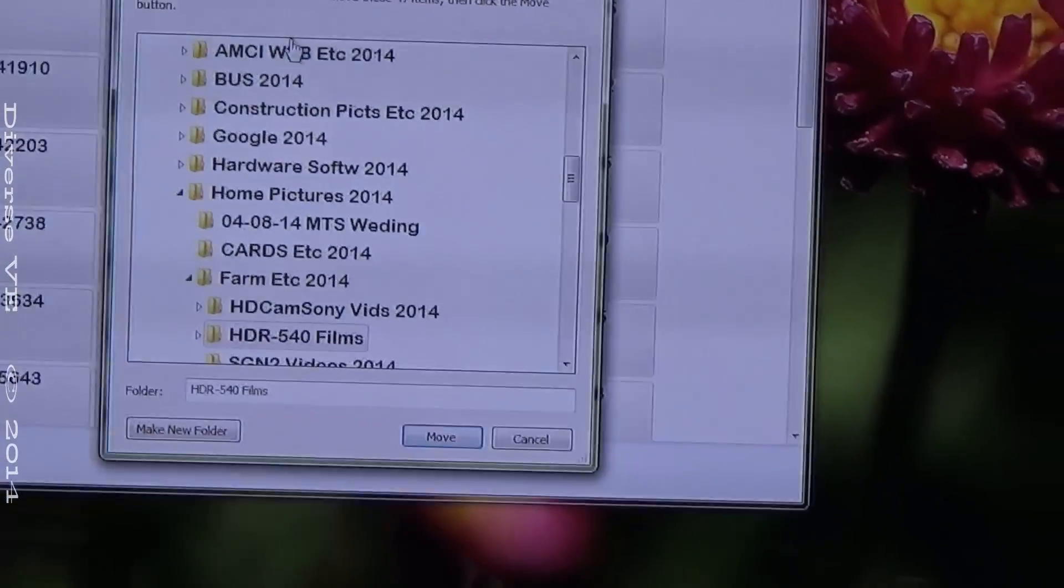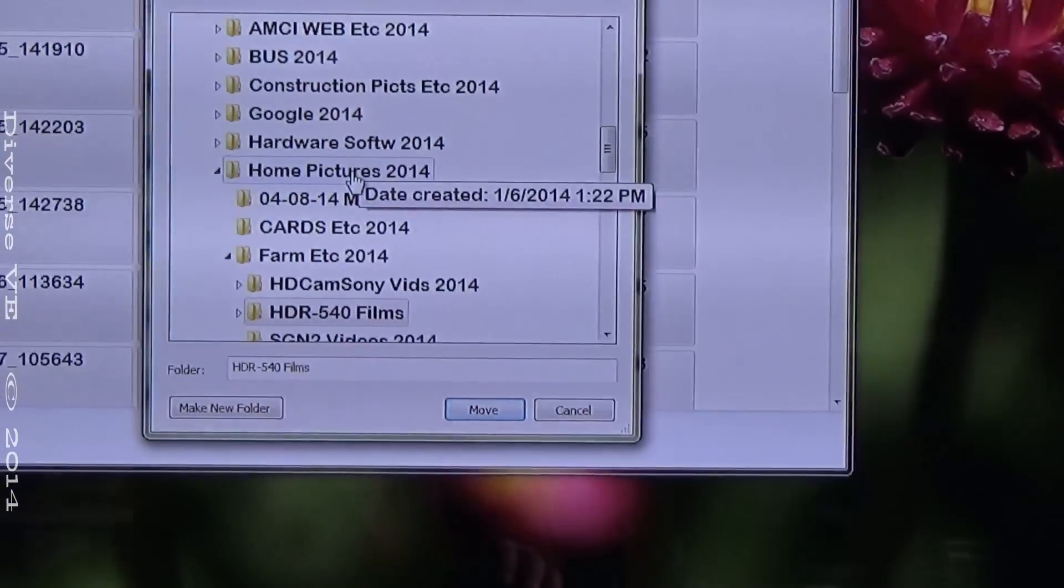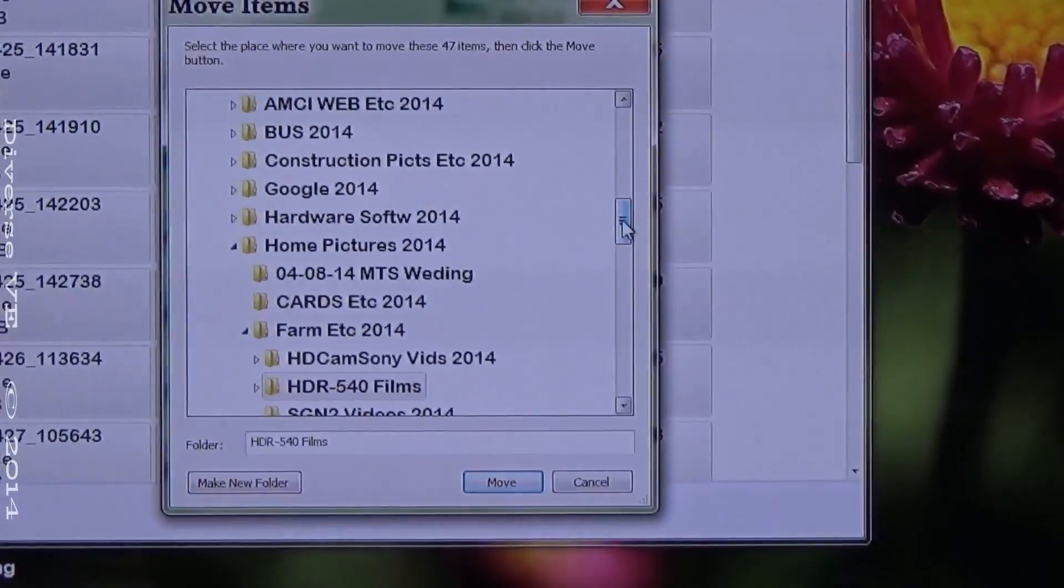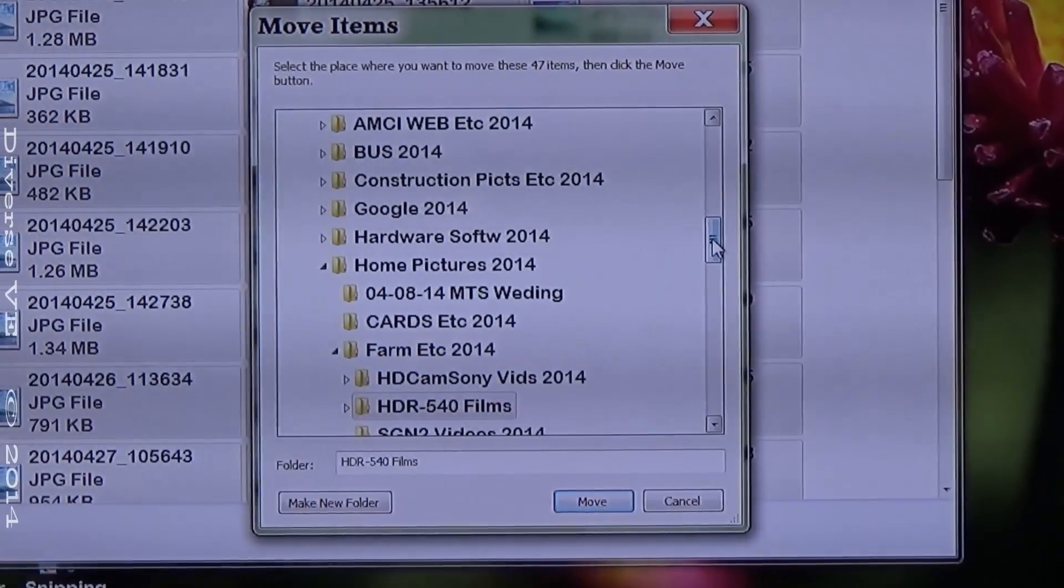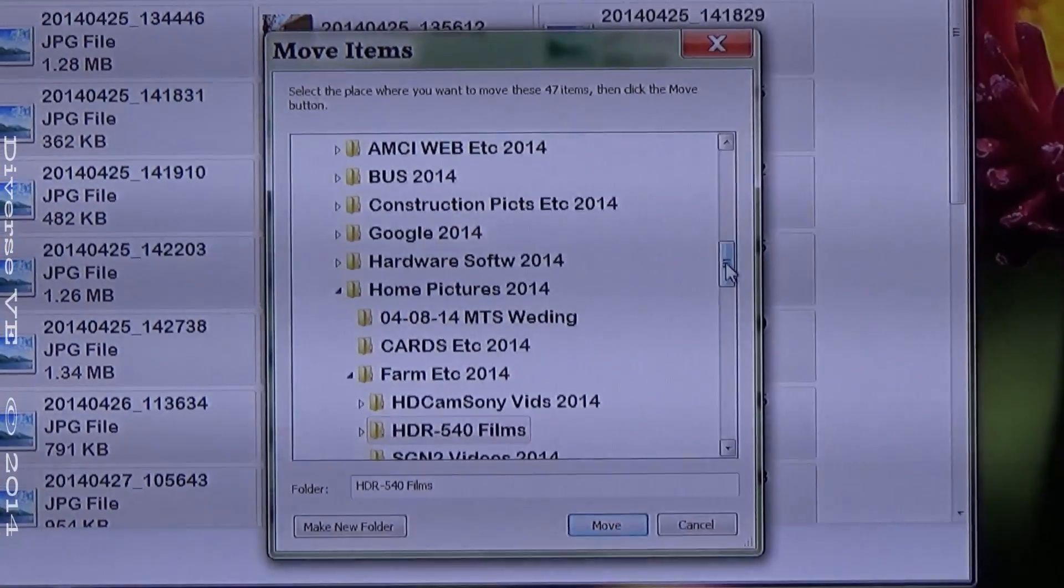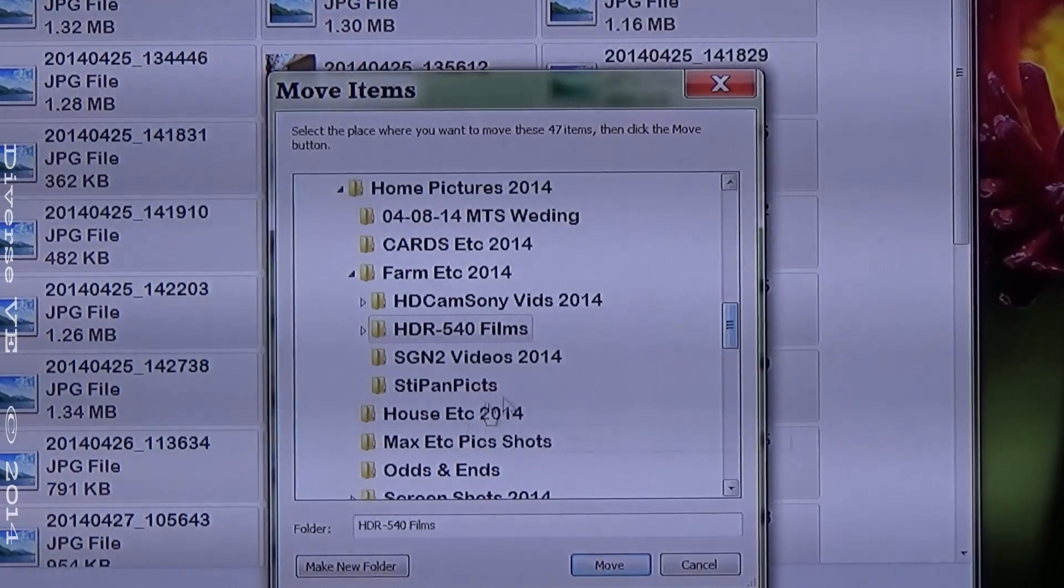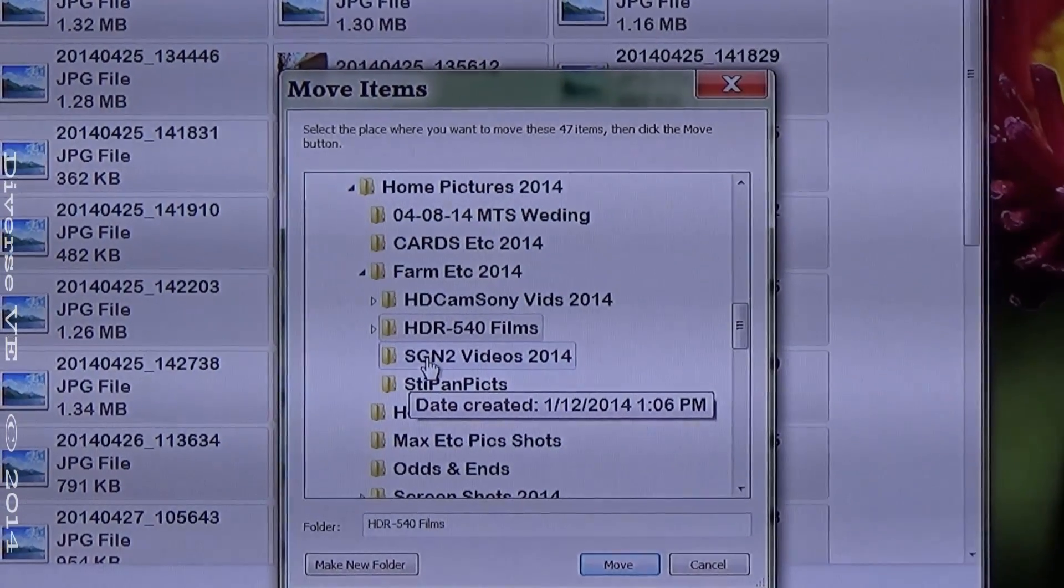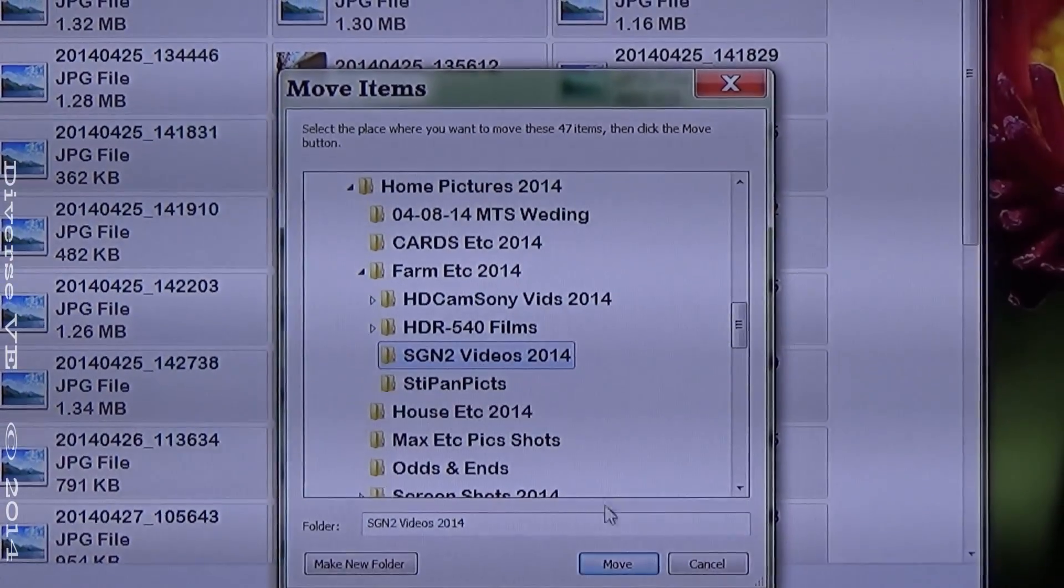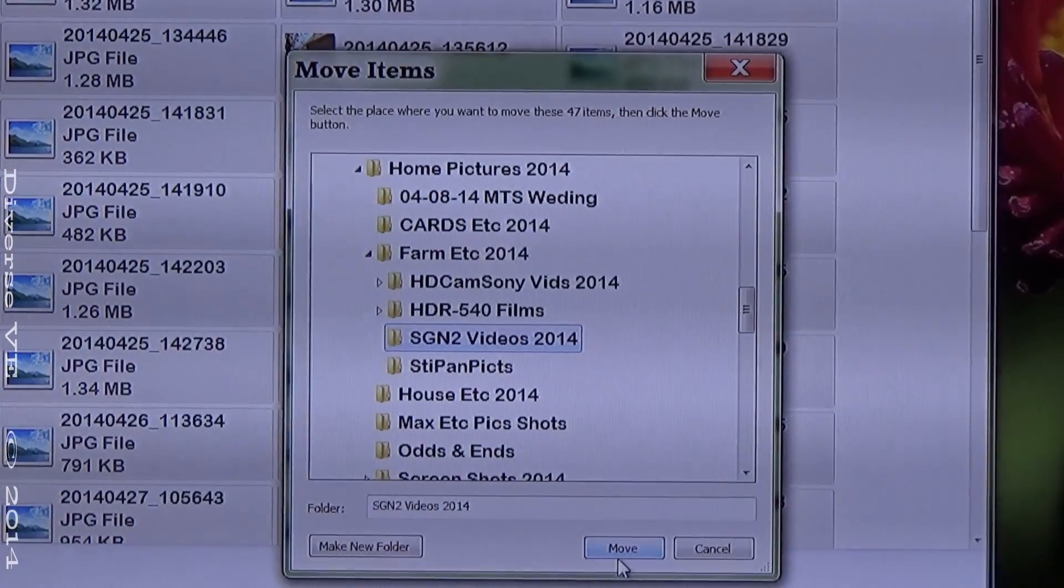And then you choose the folder where you want your pictures to be stored from your Samsung Galaxy Note 2 cell phone, which I made a folder for it right here, and that's where I'll move all my files.